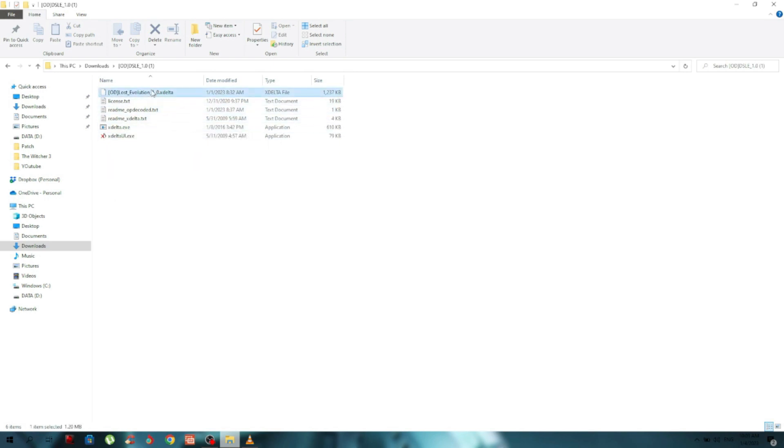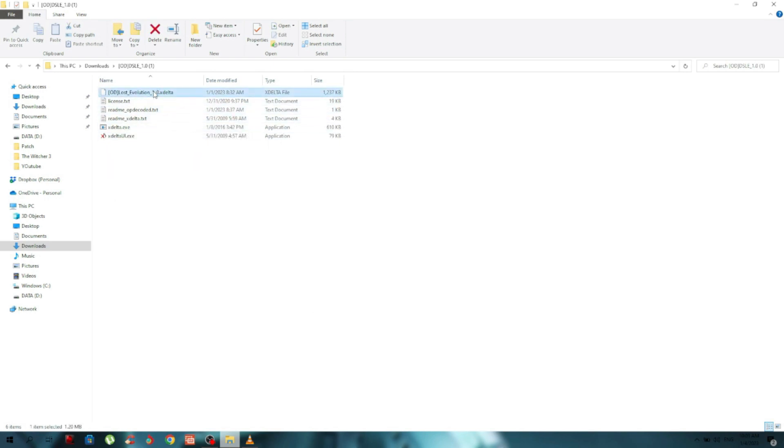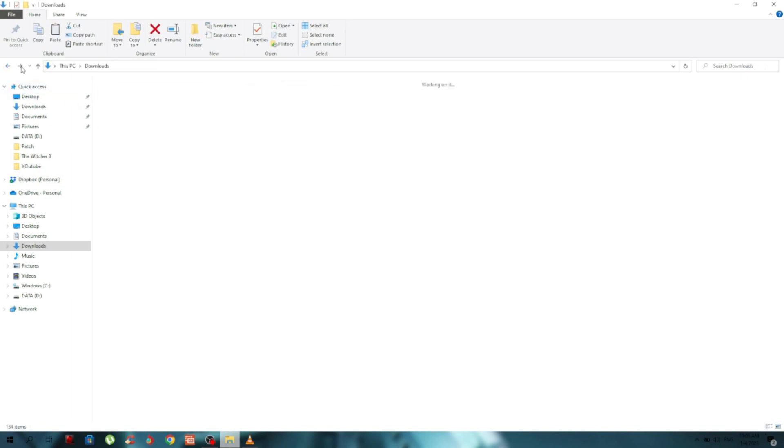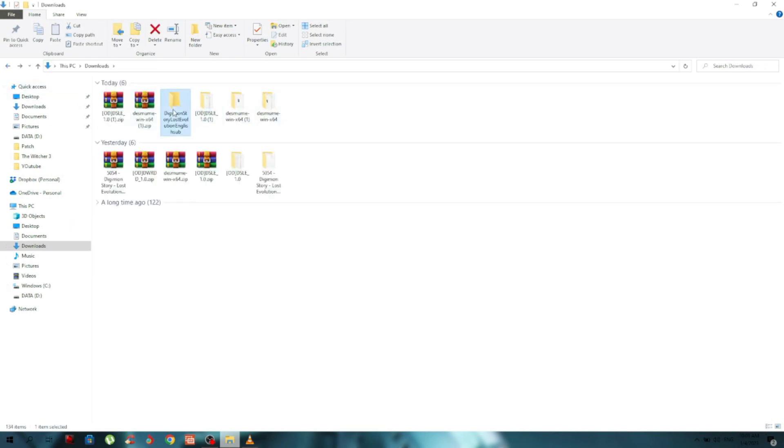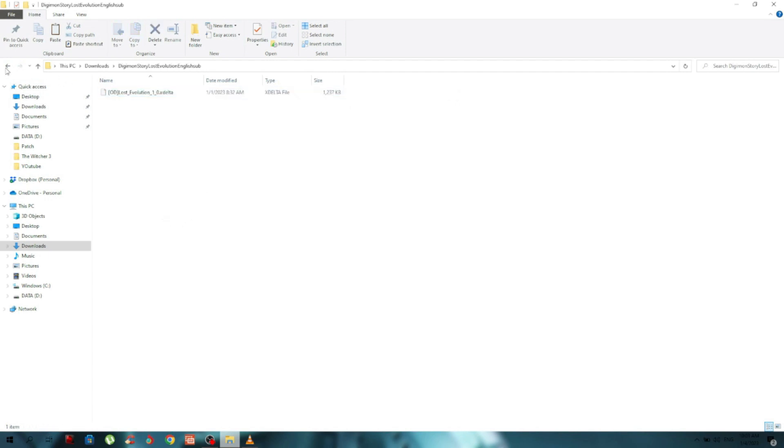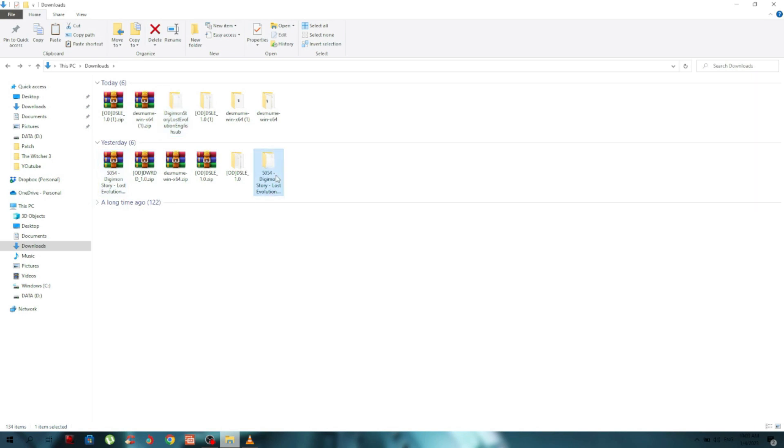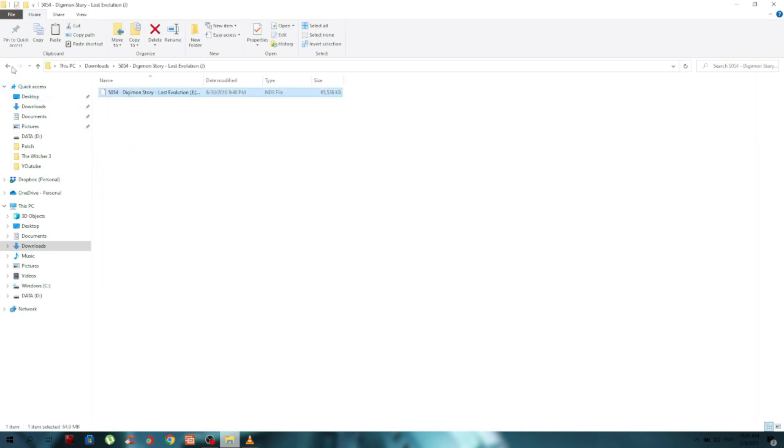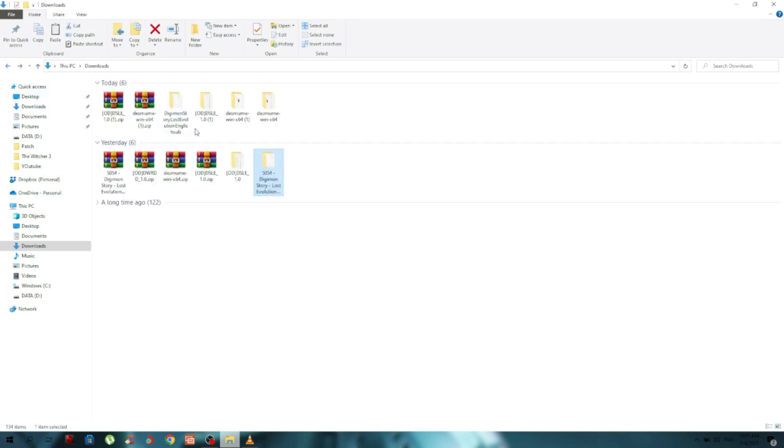You need to copy this file and put it inside the folder we just created. Then copy the base game ROM and put it also in the folder.